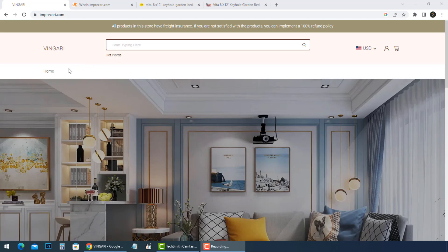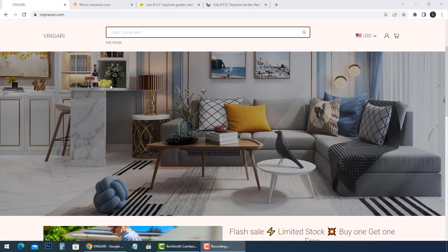Hi everyone. In this video, we will tell you whether you should purchase any item from Vingery or not. Vingery, located at vingary.com, is an online store that sells only keyhole garden beds.